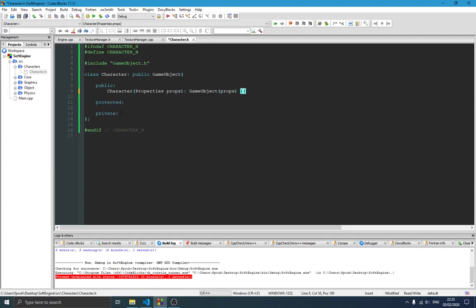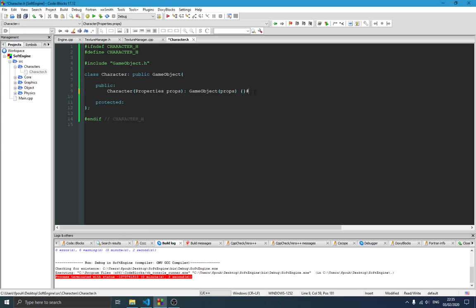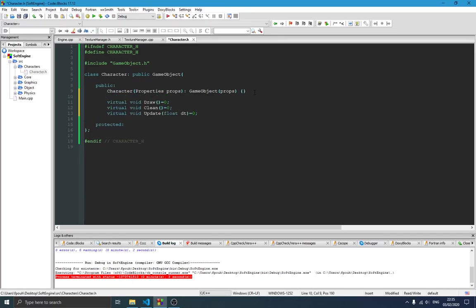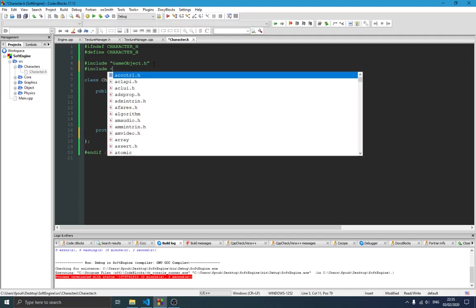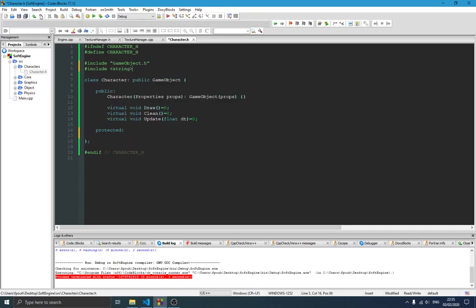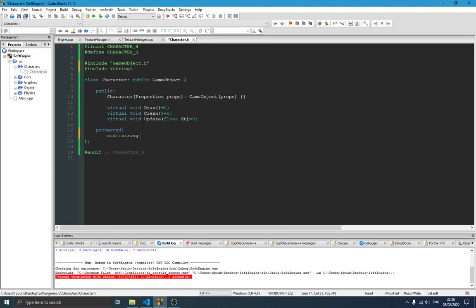We remove the private section since we don't need it. Since this class inherits from GameObject, which in turn inherits from IObject, we need to define those three functions: draw, clean, and update. Since Character is an abstract class, we just declare them here without implementing them. As a member we can have something like the name of the character, so we'll include a string member called 'name'.